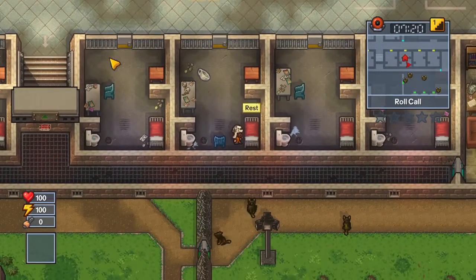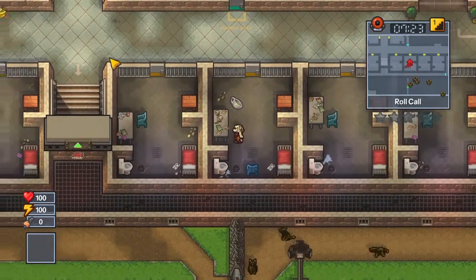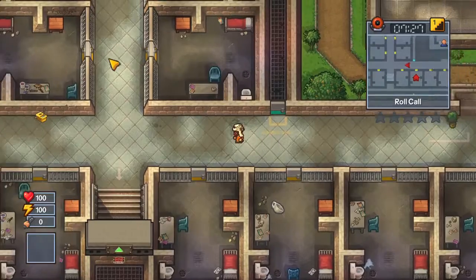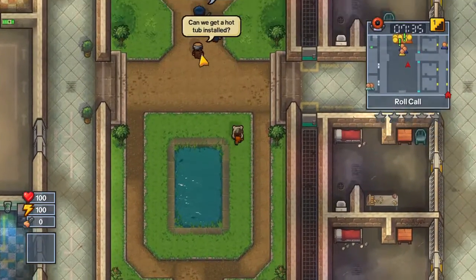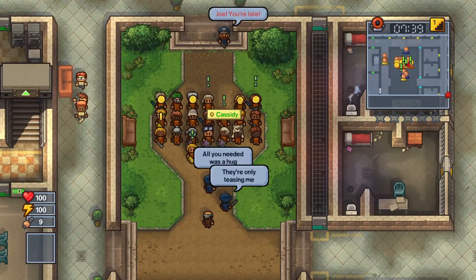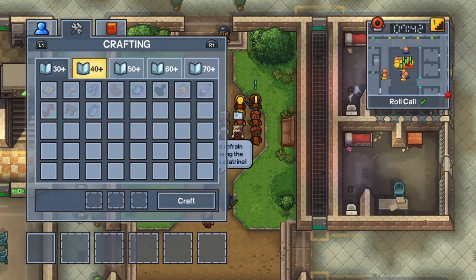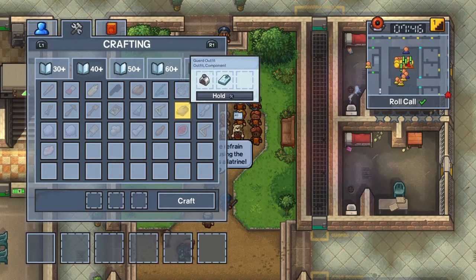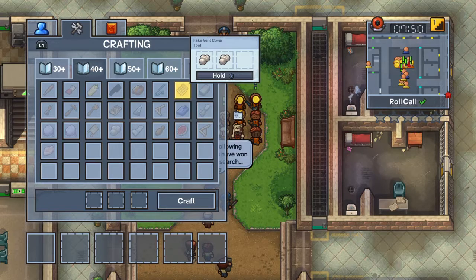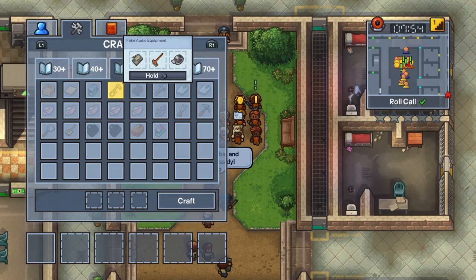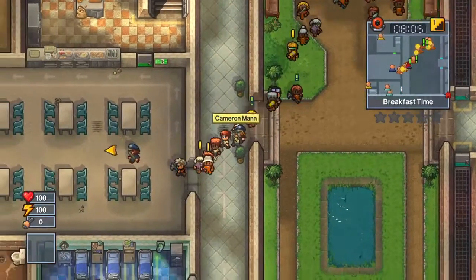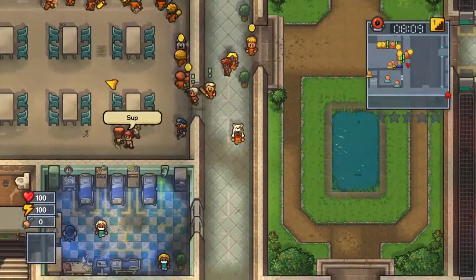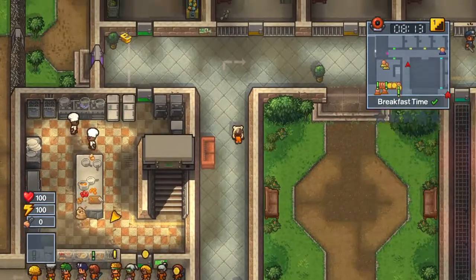Welcome back to The Escapists! Okay, new plan. We're going to escape using the camera people — you heard me. We need fake audio equipment, a radio, a broomstick, and duct tape. Let's get straight to it.